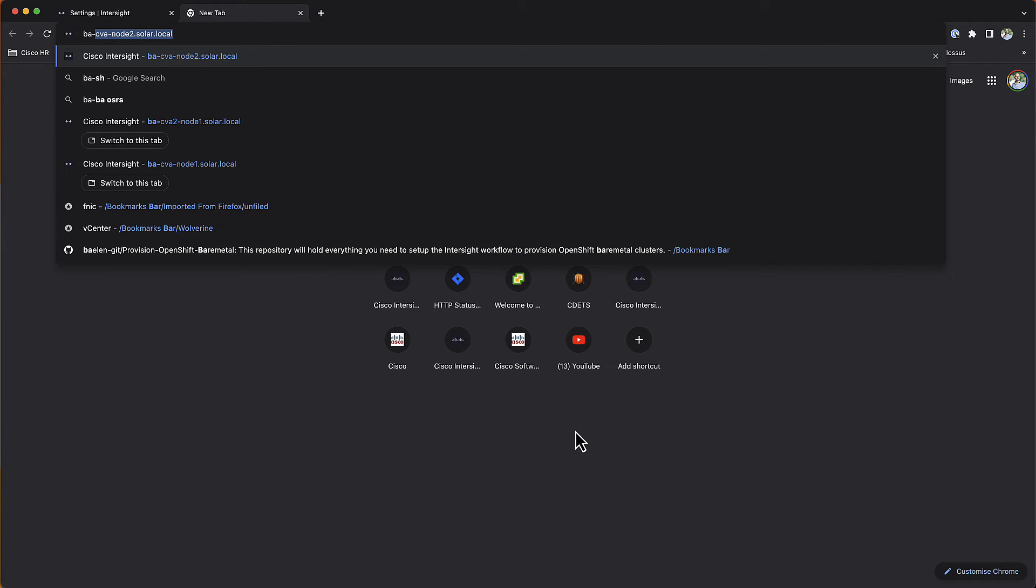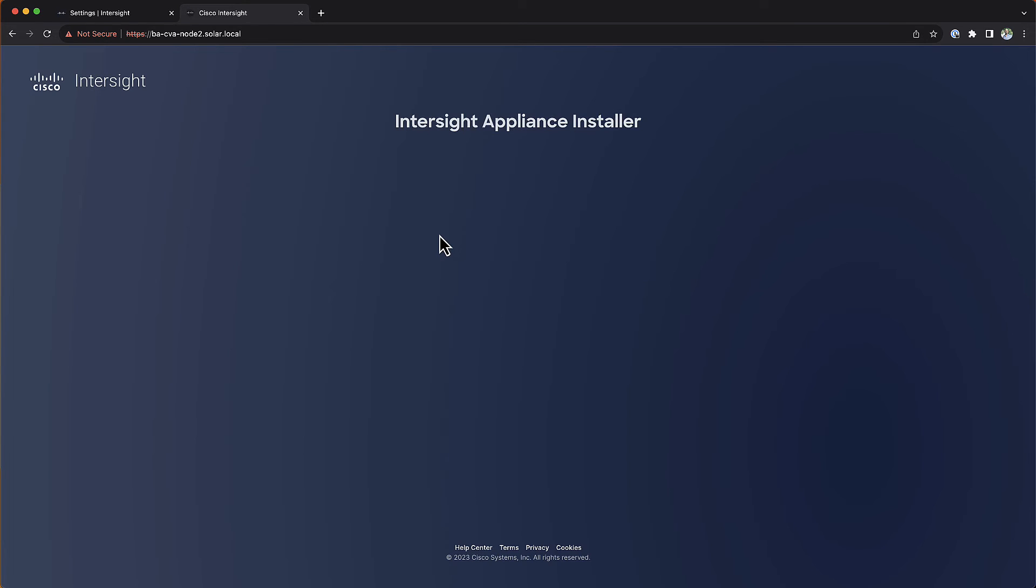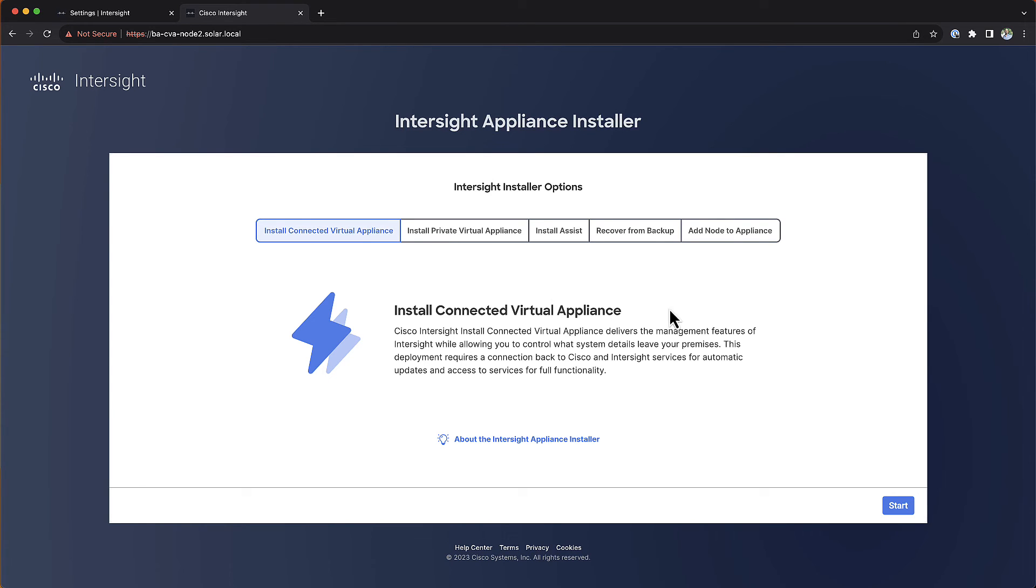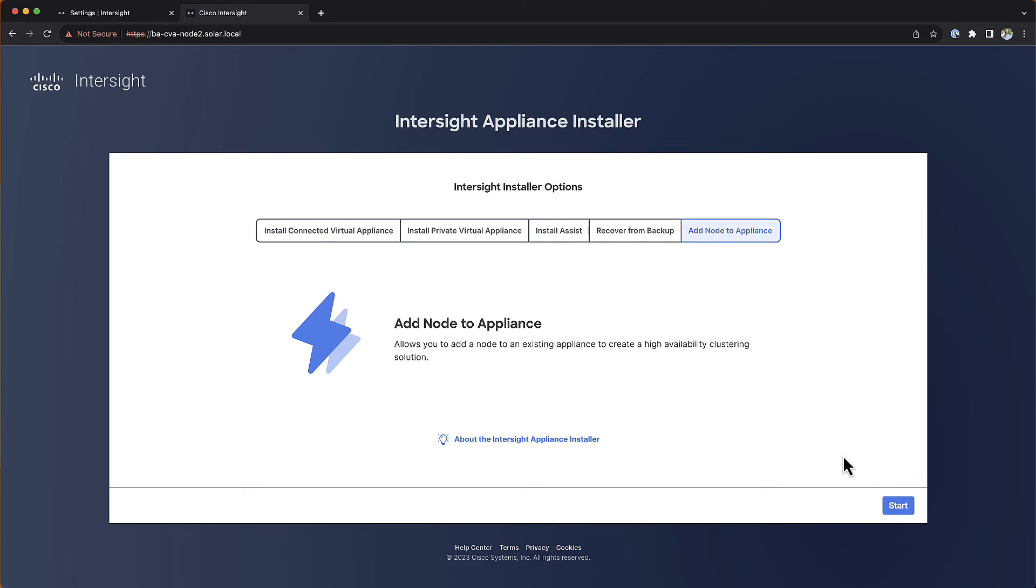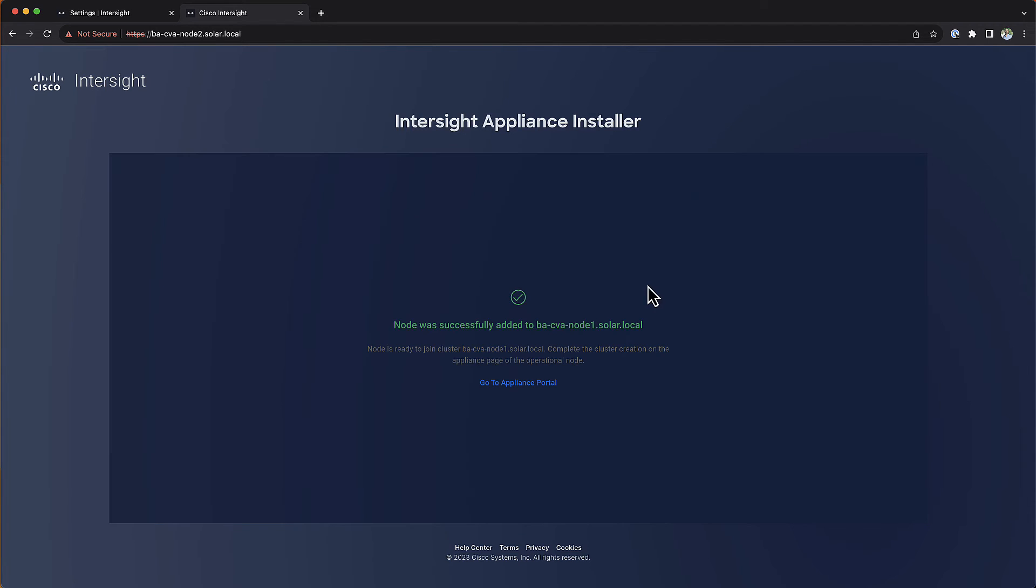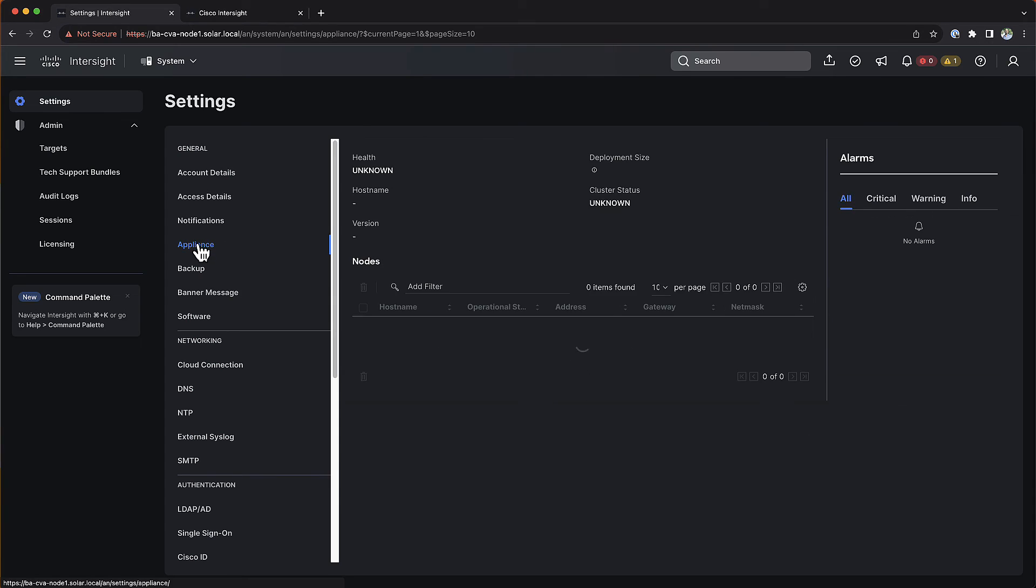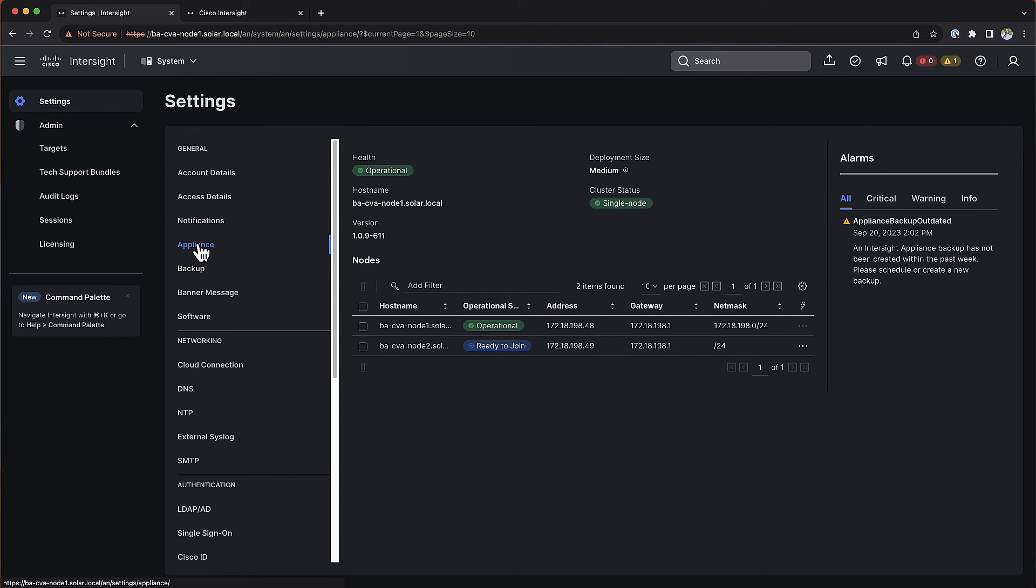Now we can add the remaining two nodes to the cluster and create the multi-node appliance. First, go to the URL of the second node, and when you're presented with the installer options, choose Add Node to Appliance. Provide the hostname of the first node and the password for the admin user. After the installer is finished, you'll be able to see that the second node is now ready to join your first node.